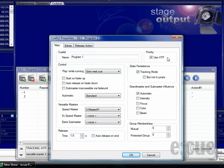You can also set the priority from HTP, which means higher takes precedence, to LTP if you deactivate it, which means latest takes precedence. You can also set the state persistence to a tracking mode or non-tracking mode.